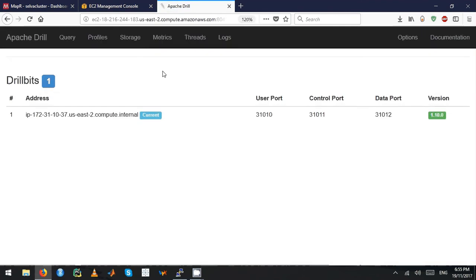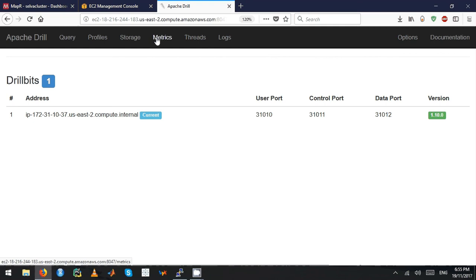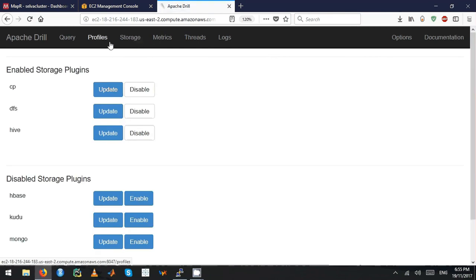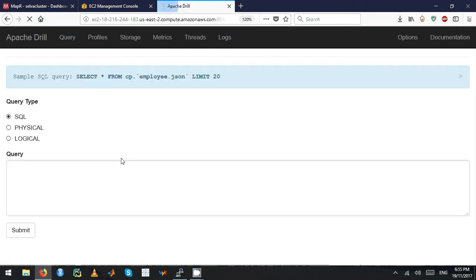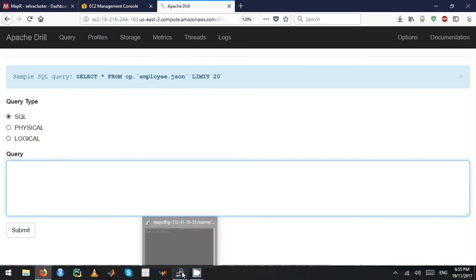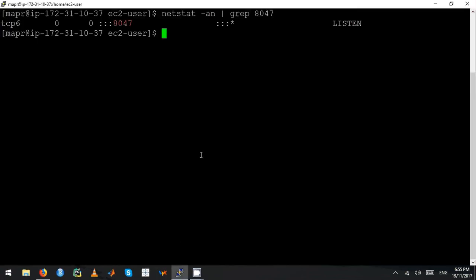Right now we have the Drill home page, which is an admin panel. As you can see, there are tabs like Threads, Metrics, and Storage Plugins. I'll cover Storage Plugins in my next video. Let's see how we can actually query data.